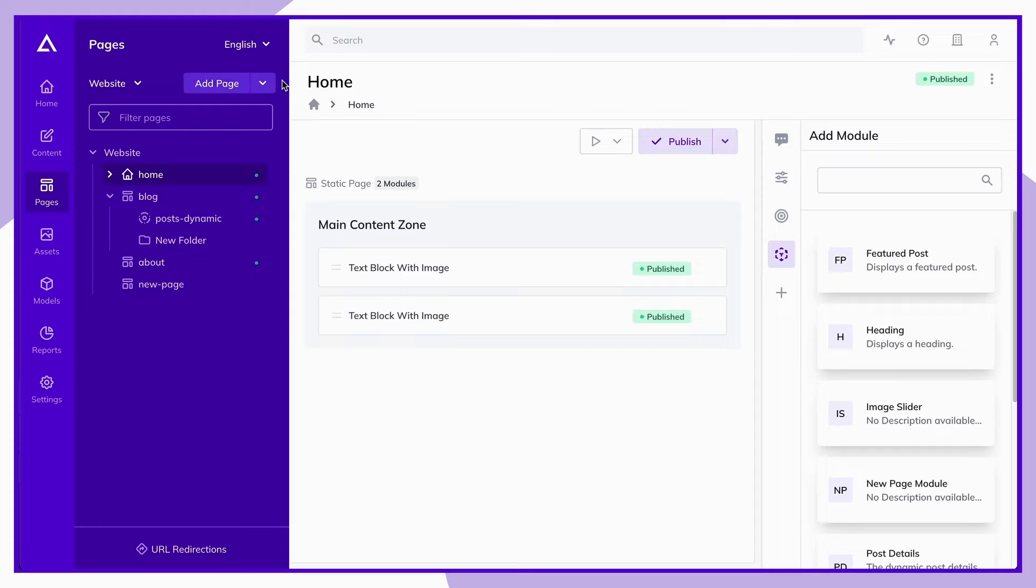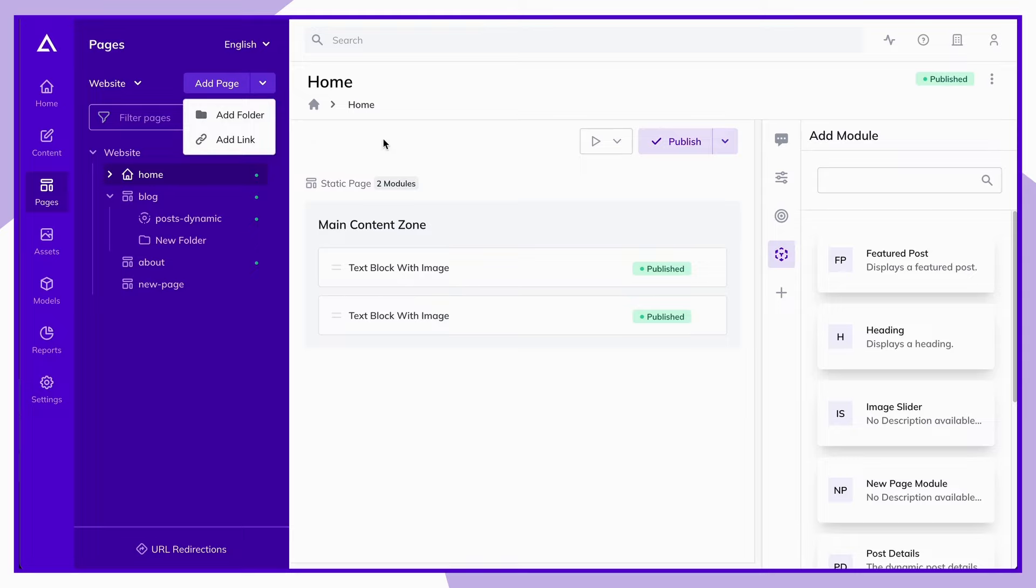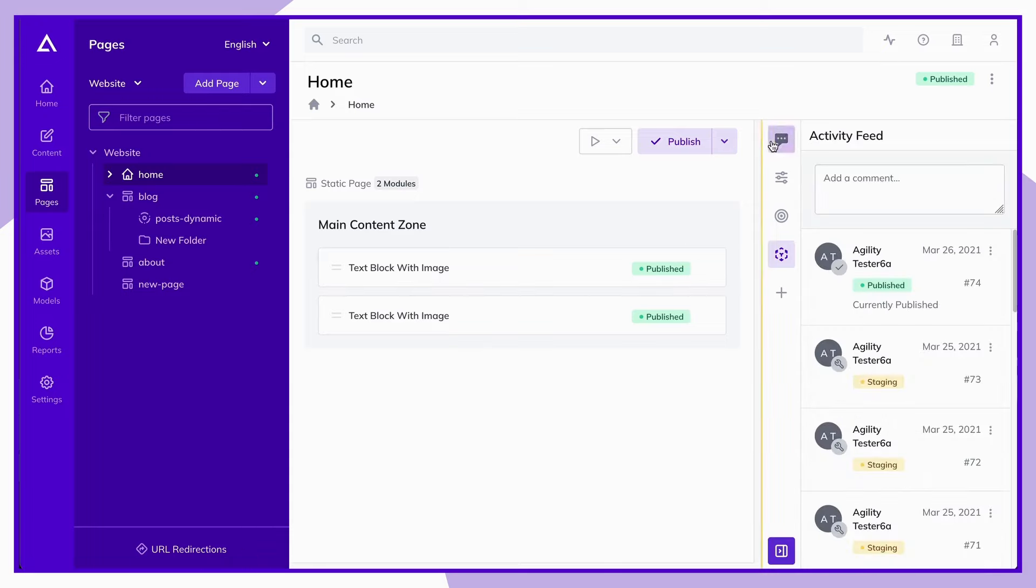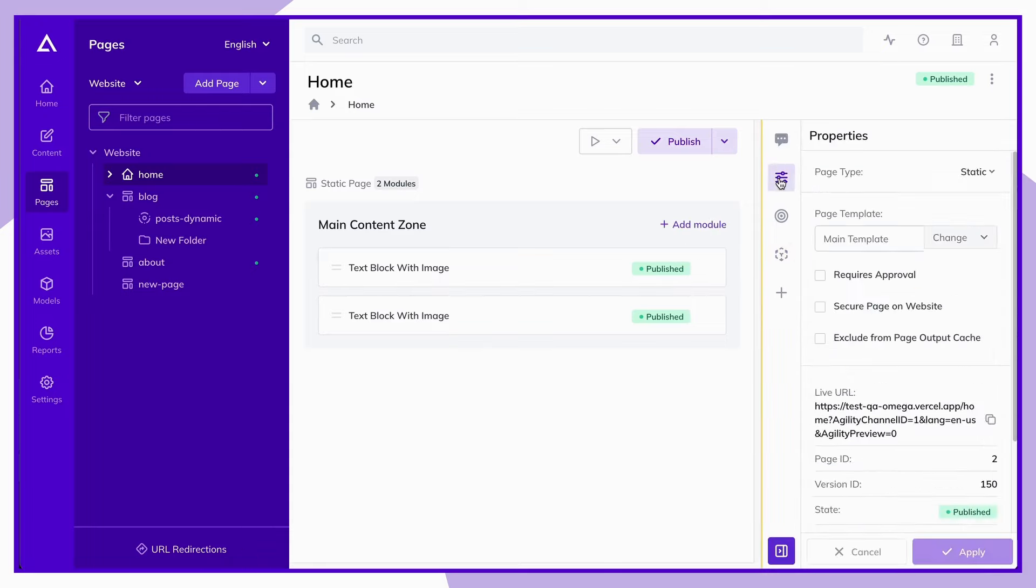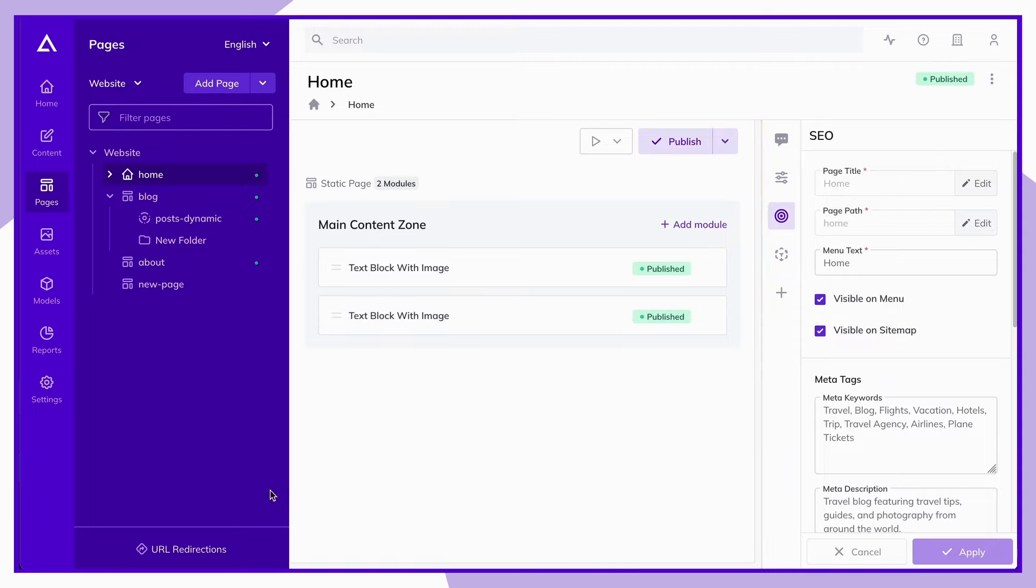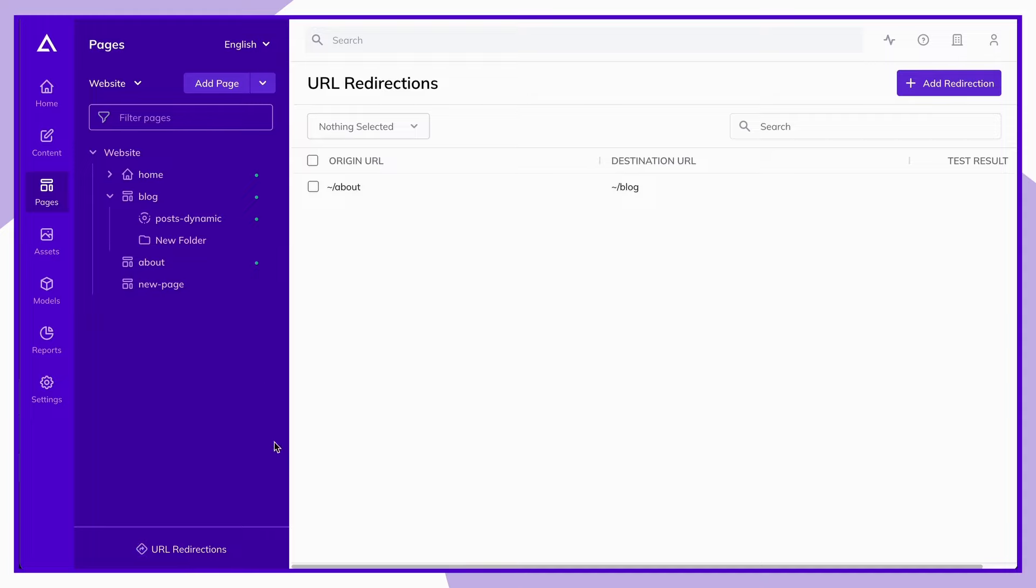While in this section, you can create a new page, edit an existing page, add a link or folder to your site map, add or edit the modules within your content zones, view your activity feed, page properties, page SEO, or add apps from the marketplace. This section is also where you can easily access and manage your URL redirections.